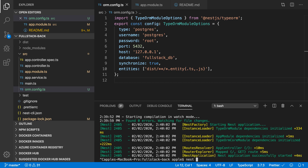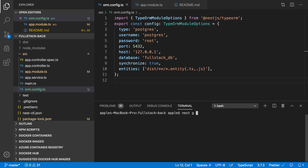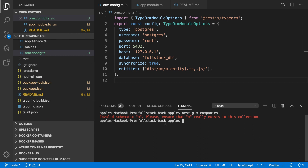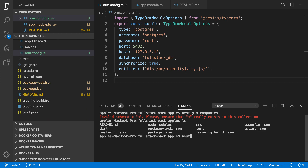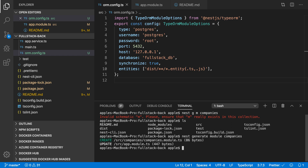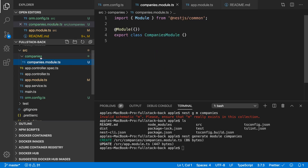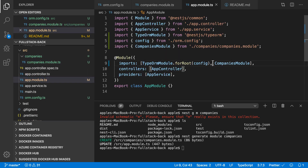I'm going to create a new module. You can use the CLI to generate a new module: 'nest generate module companies'. The companies module has been created. You can see that we now have a companies module, and it has also added the entry inside app.module as well.